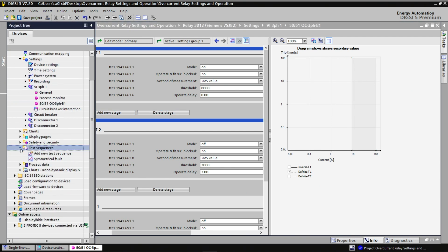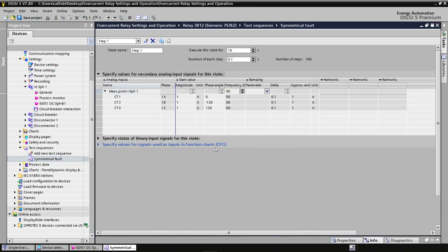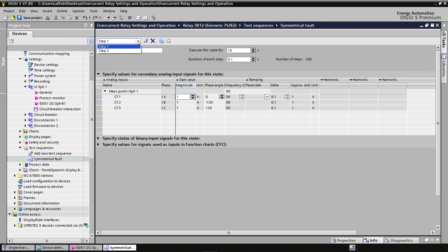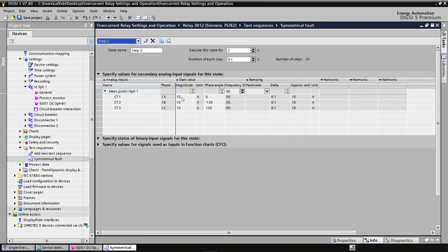The symmetrical fault test sequence consists of two steps. During step 1 that lasts 10 seconds, we have normal currents of 1 amp after the current transformers. It means that we have 1000 amp on the lines. But after these 10 seconds, we generate the equivalent of 10,000 amps and this should be enough to trigger the protective relay.